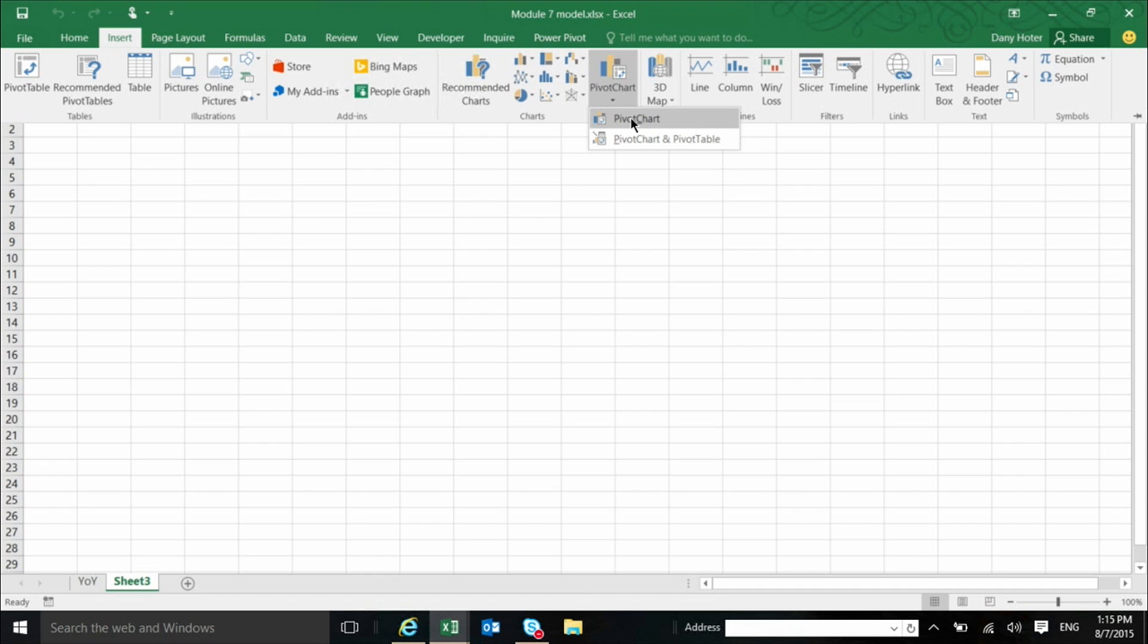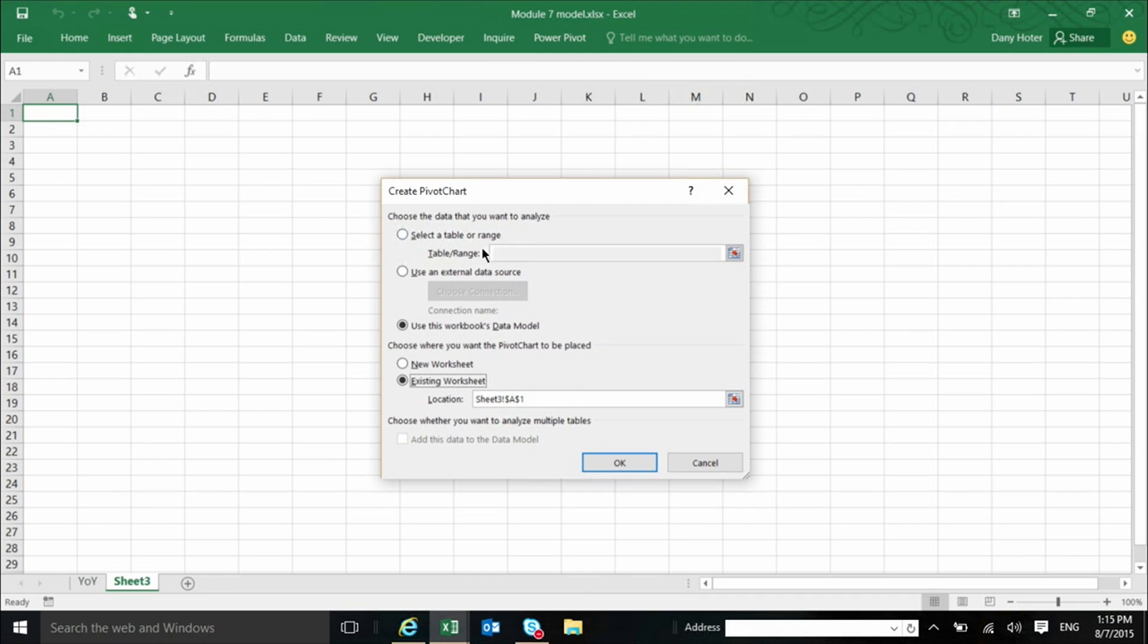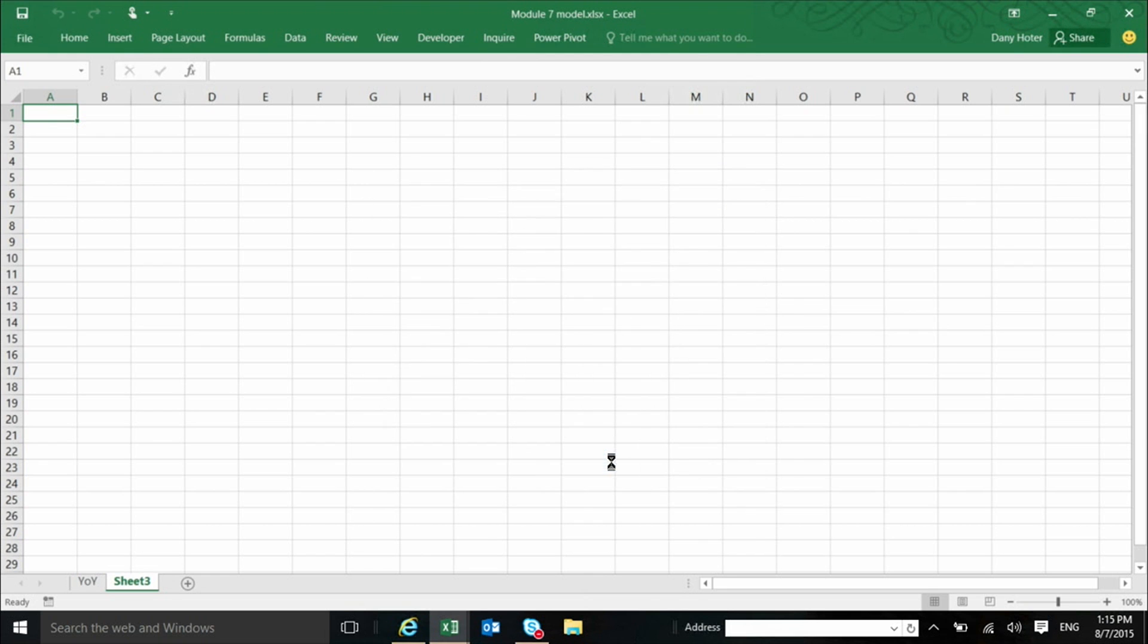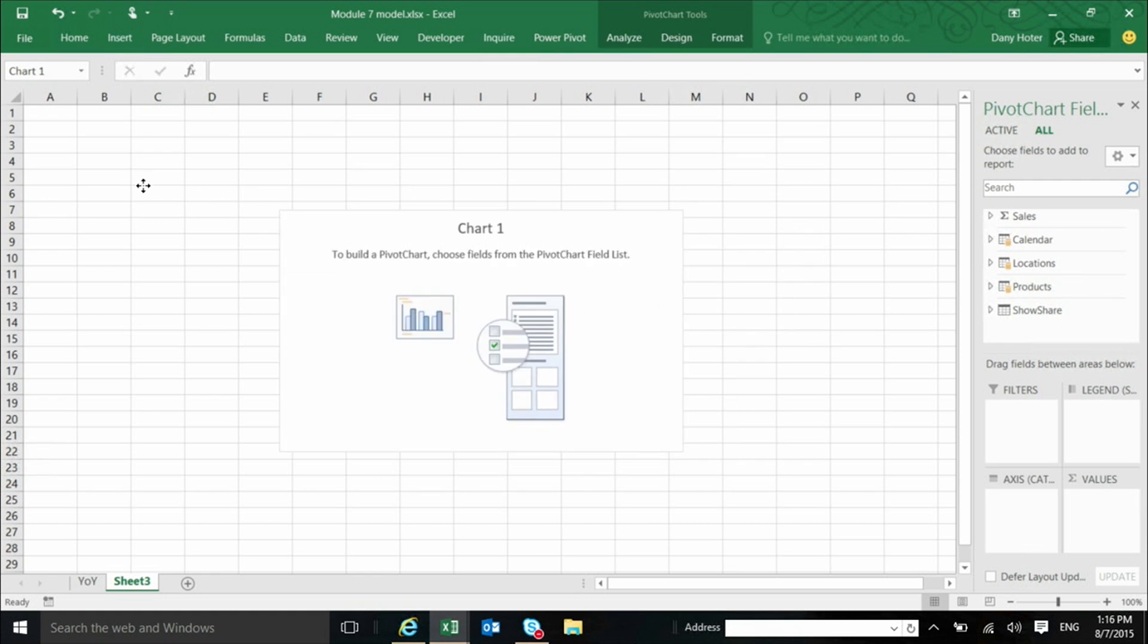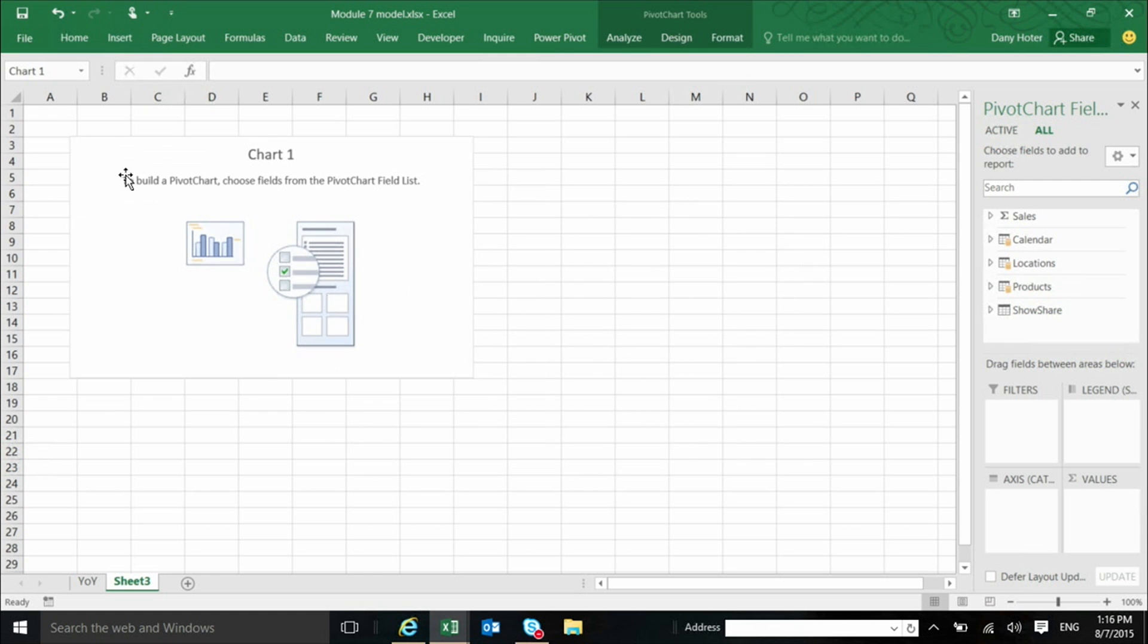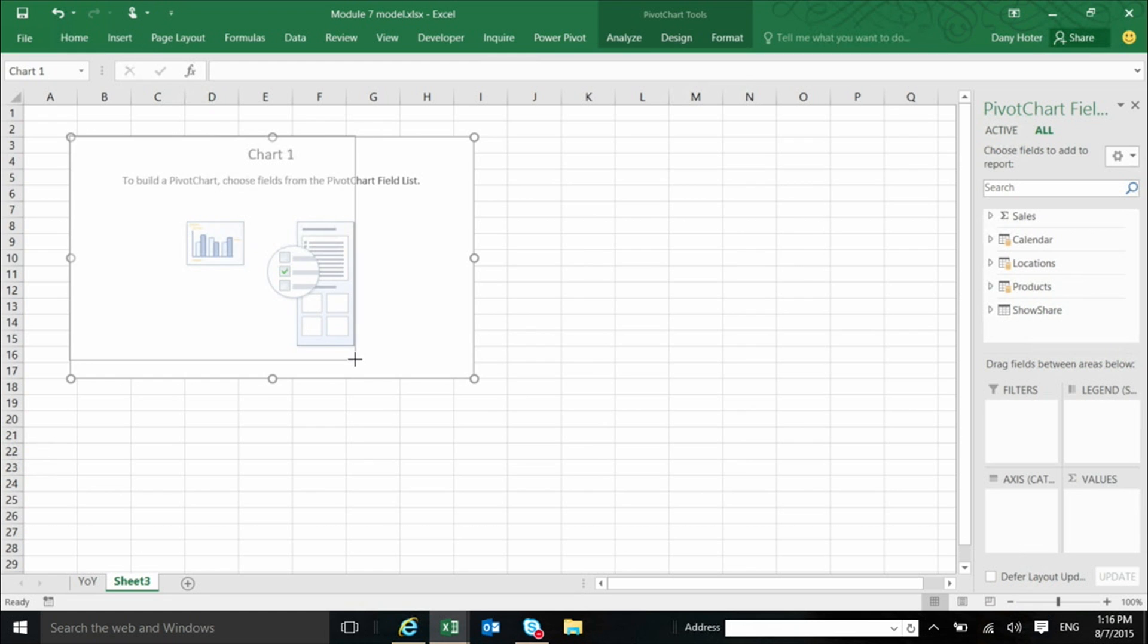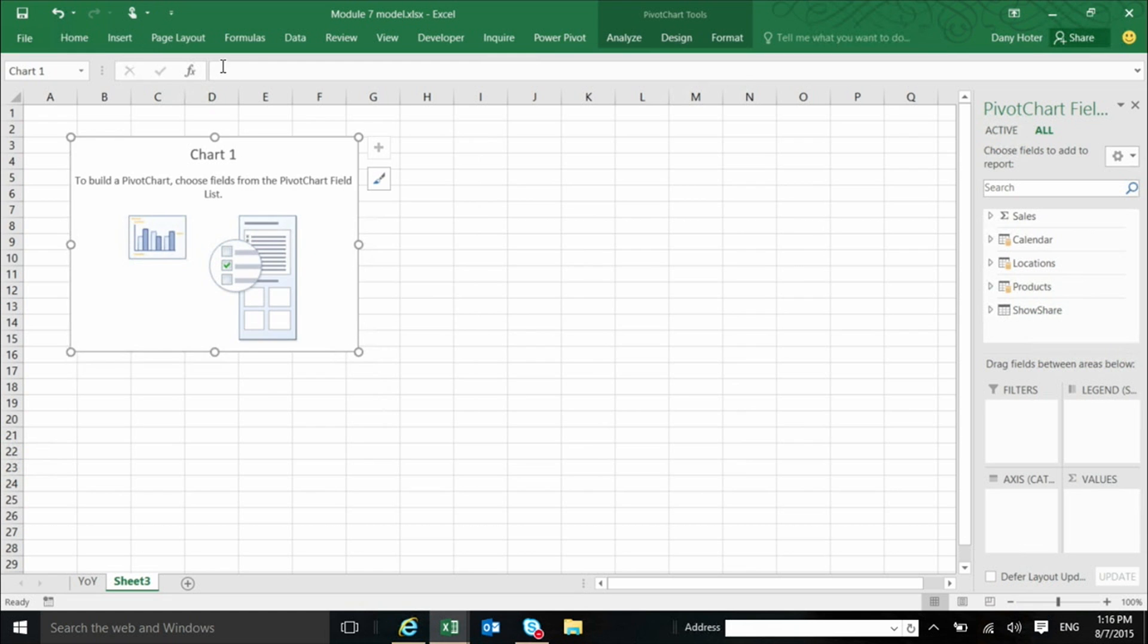So I can use the pivot chart, insert pivot chart. The default, again, is to use the work with data model. So I'm happy with the default, and I click OK. So I got this chart. It's pretty big, so maybe because I want to show a few of them, I'll make it smaller.